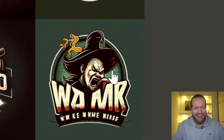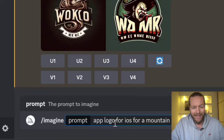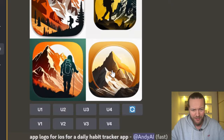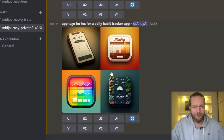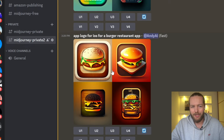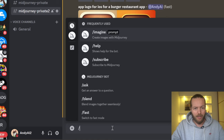Now, if you want to make an app logo, I'm going to write 'app logo for iOS for a mountain hiking app.' Here are the results — it really turns out well, look at this one for example. This one was 'app logo for iOS for a daily habit tracker app,' which turns out so well. We also got a burger iOS app logo.